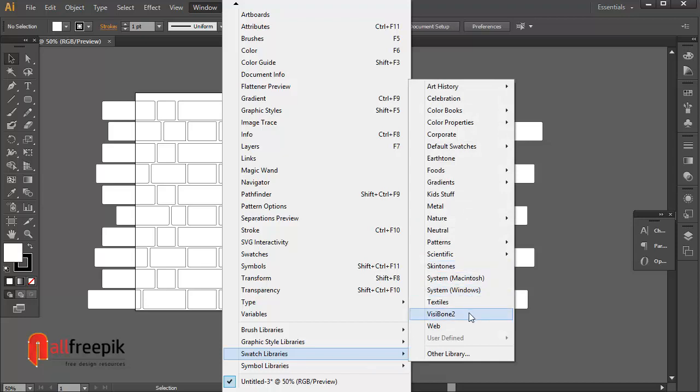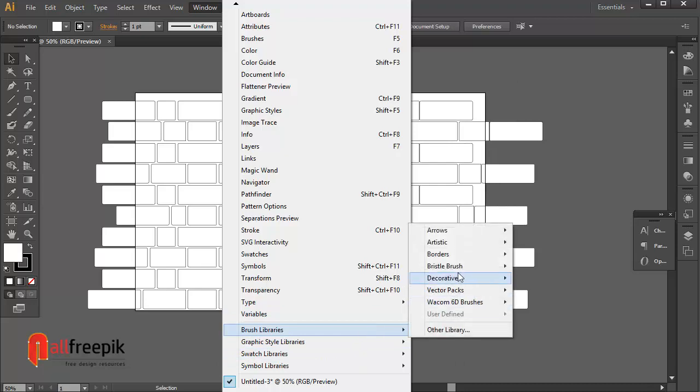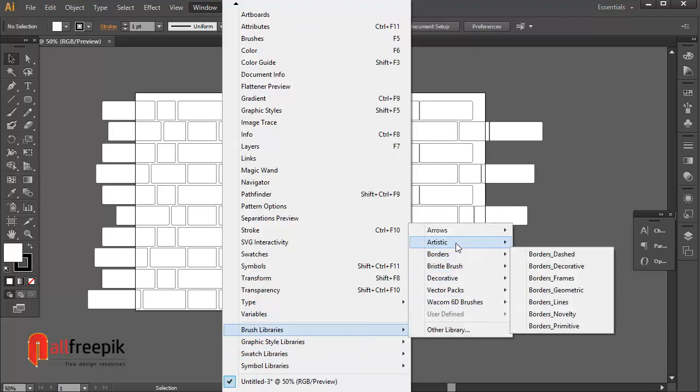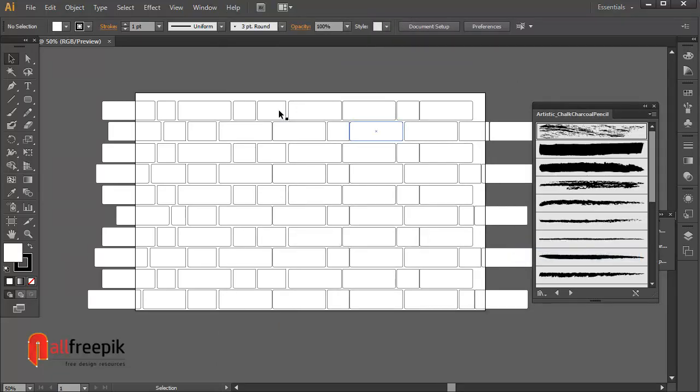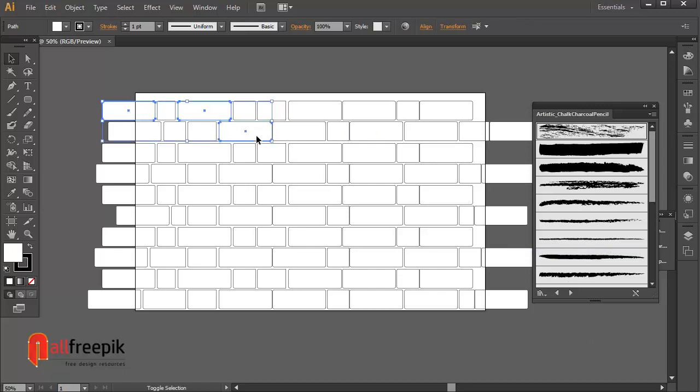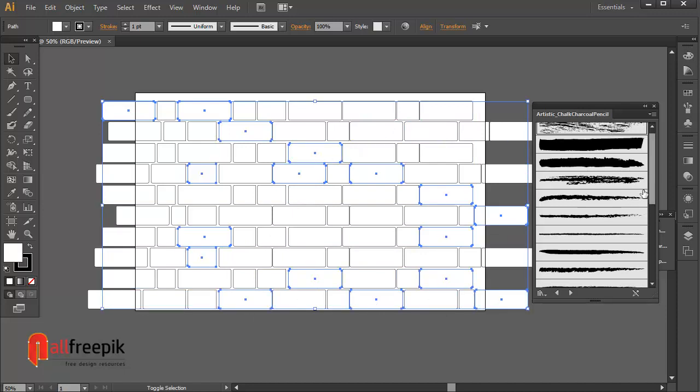Go to Windows menu and press libraries. And Artistic and Artistic chalk charcoal pencil. Select bricks randomly and apply charcoal pencil.